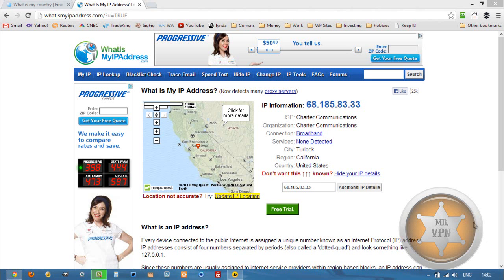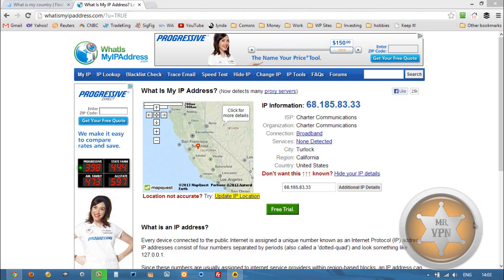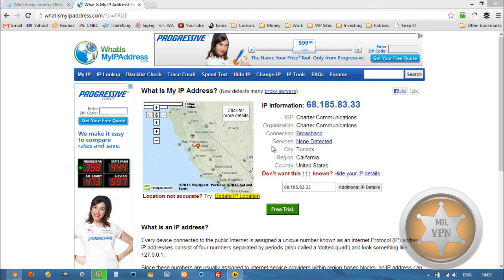Hi, this is MrVPN from mrvpn.com and changeiponline.com. Today we're going to take a look at how to get an Indian IP address on your phone or computer.